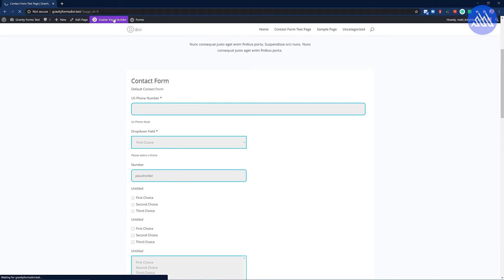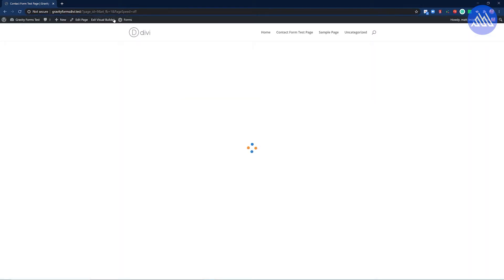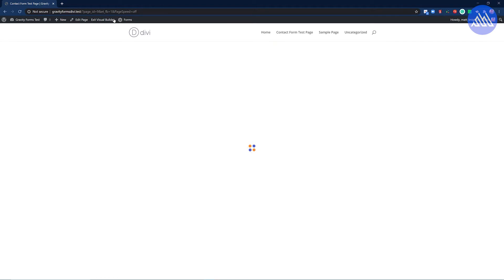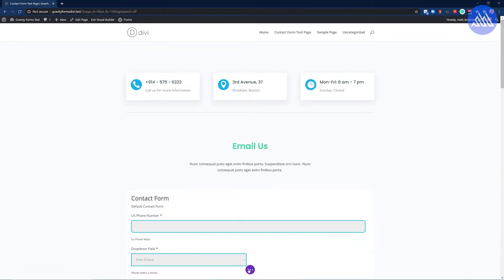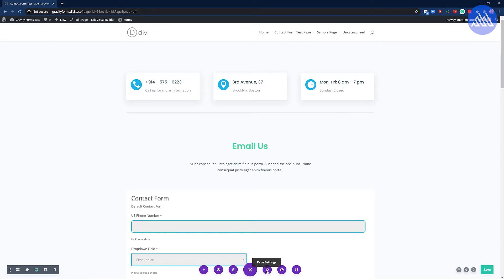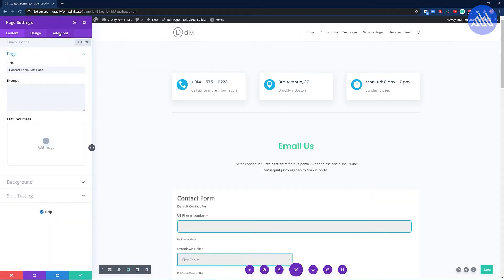So click enable visual builder. Once this is enabled click on the three dots at the bottom of the page and then click on the page settings.